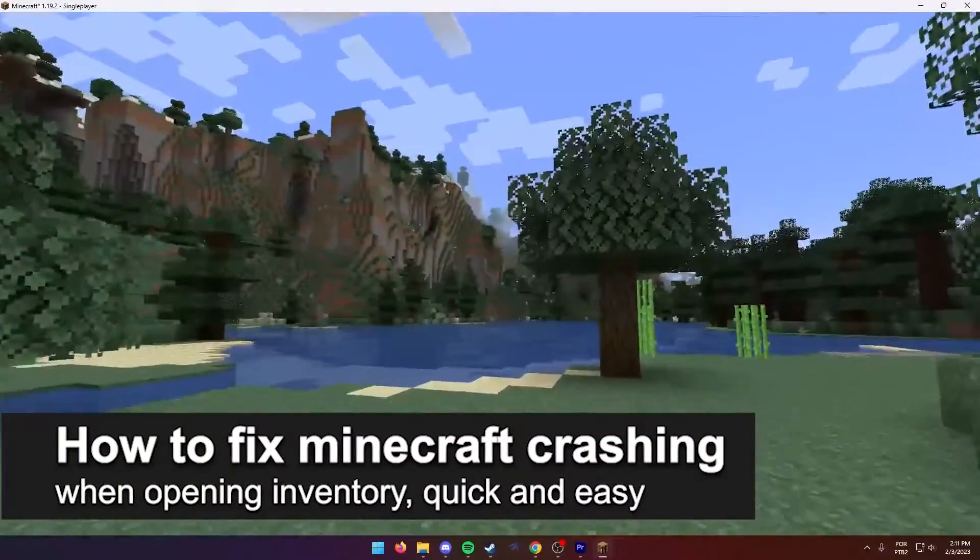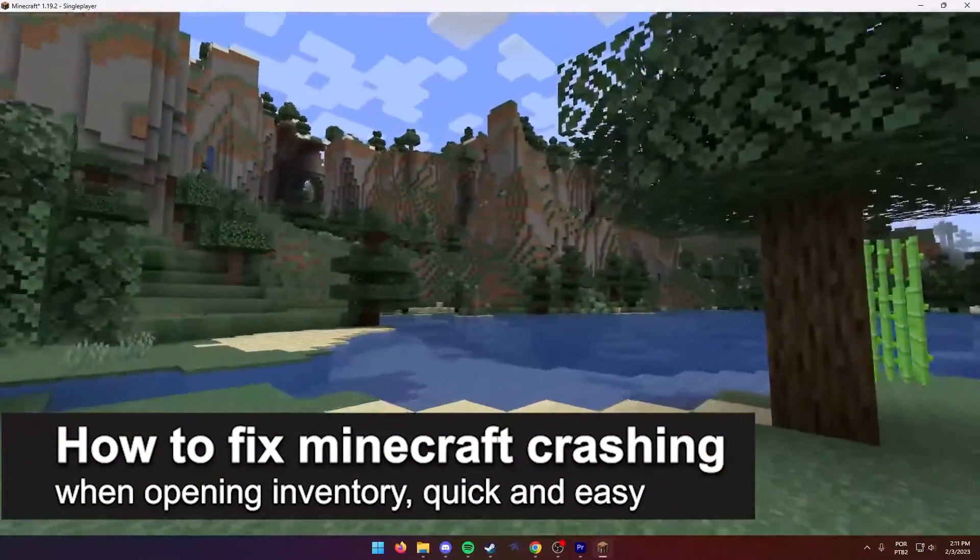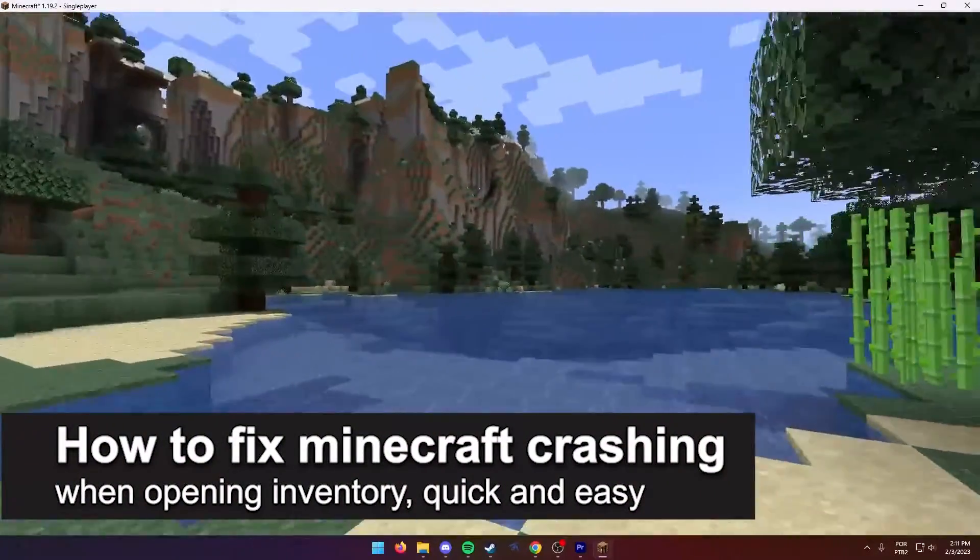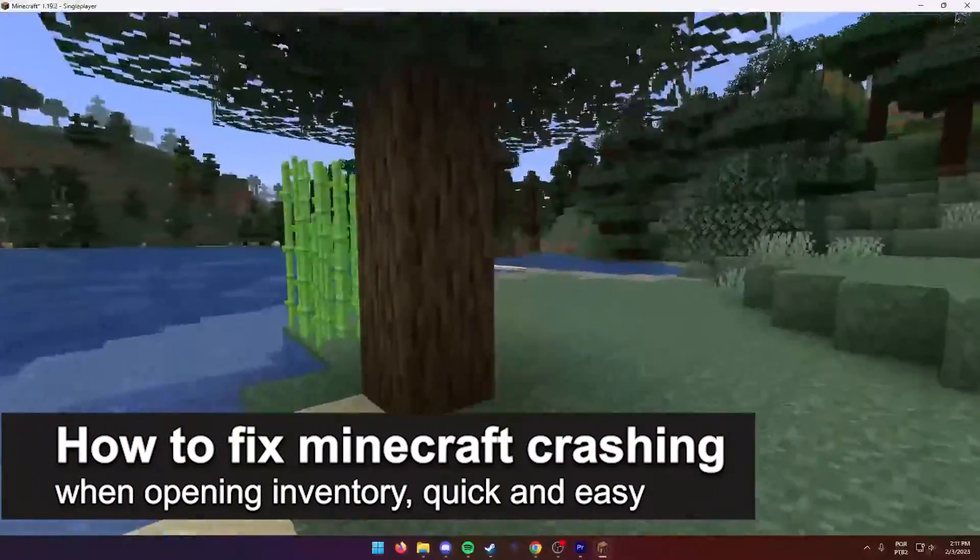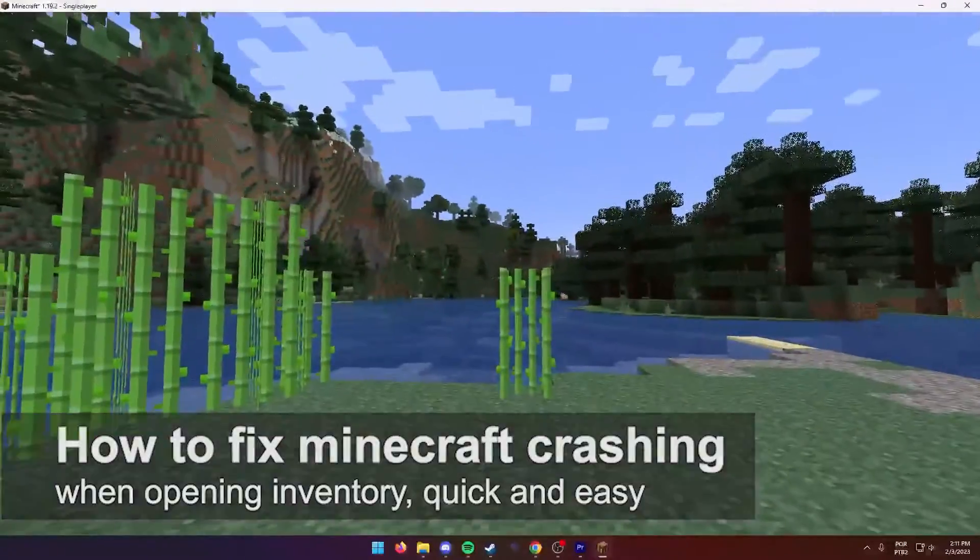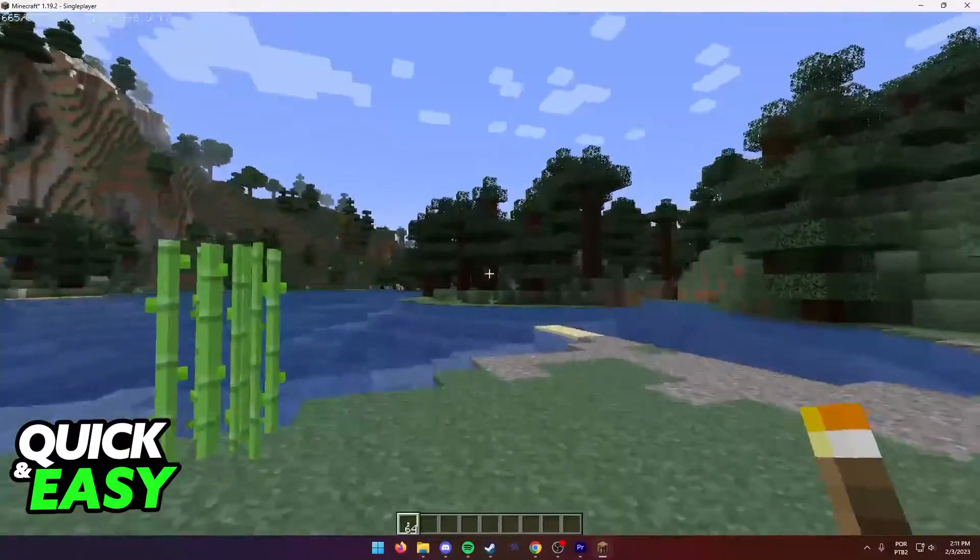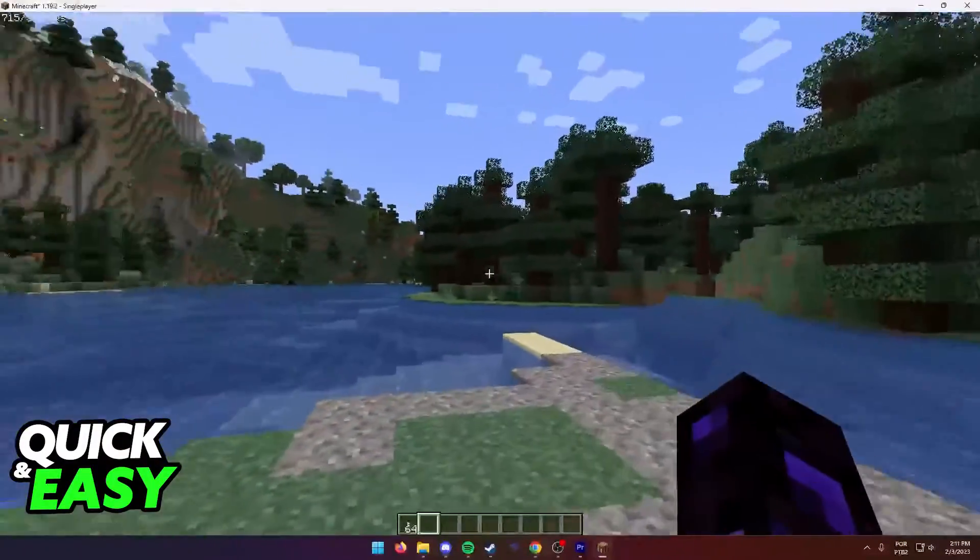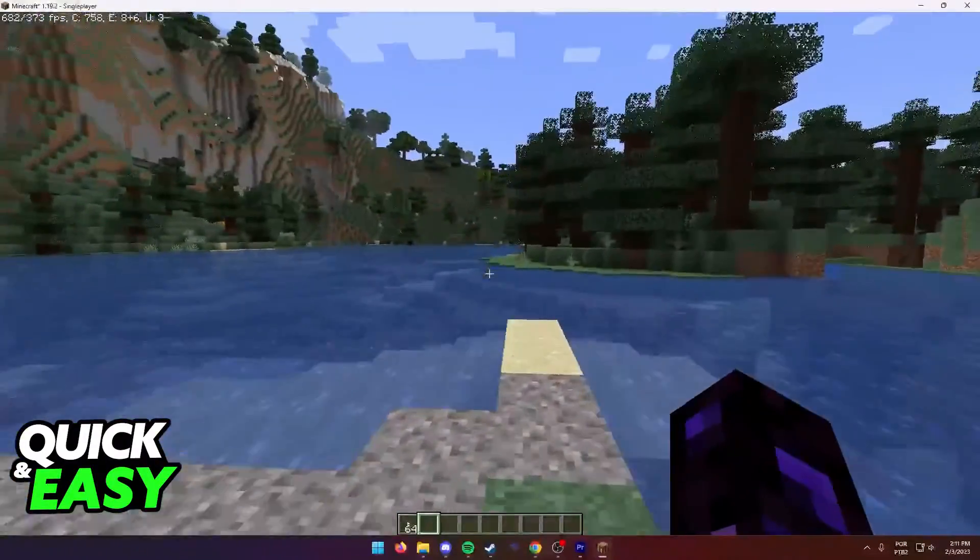In this video, I'm going to teach you how to fix Minecraft crashing when opening inventory. It's a very quick and easy process, so make sure to follow along.